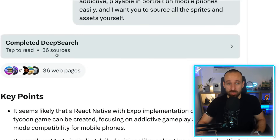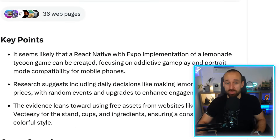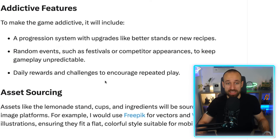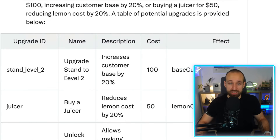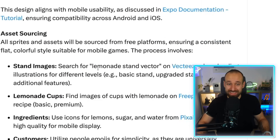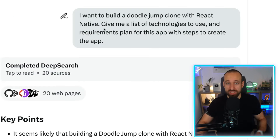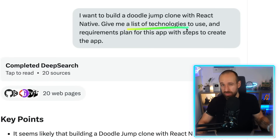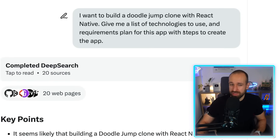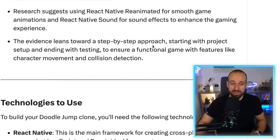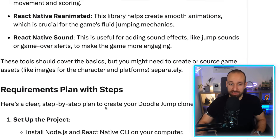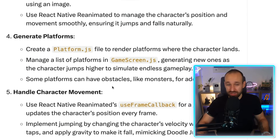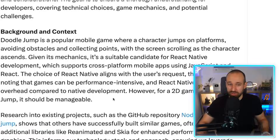As a result you'll get a pretty great overview of what your game should look like, how the addictive features should be, and anything regarding the progression. I also did this for a Doodle Jump clone with React — just ask for a list of technologies if you're not sure what to use. Here are the technologies you can use: Reanimated, Sounds, and so on. You could now follow this and set it up locally.